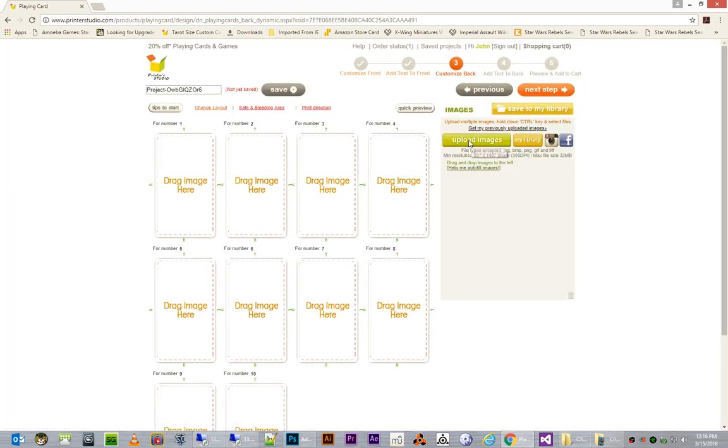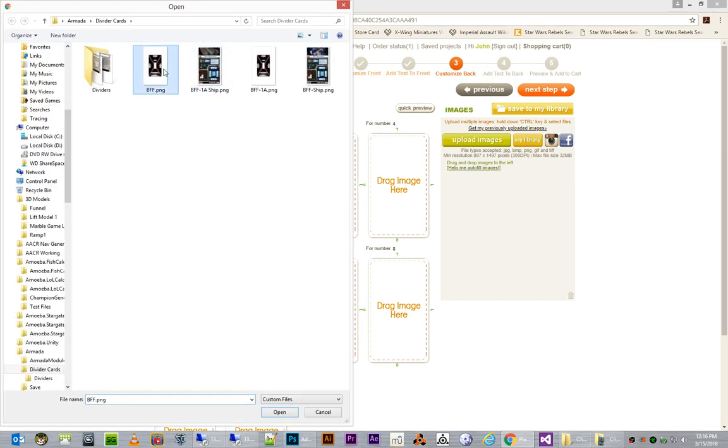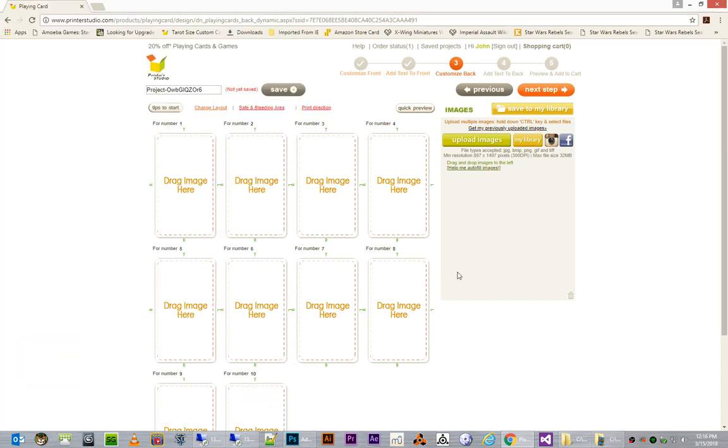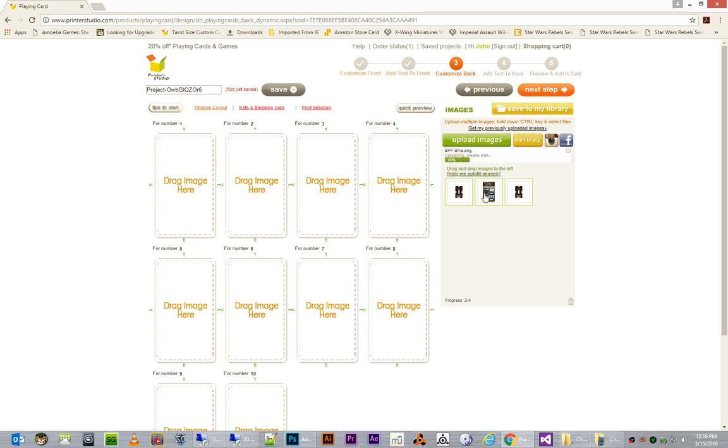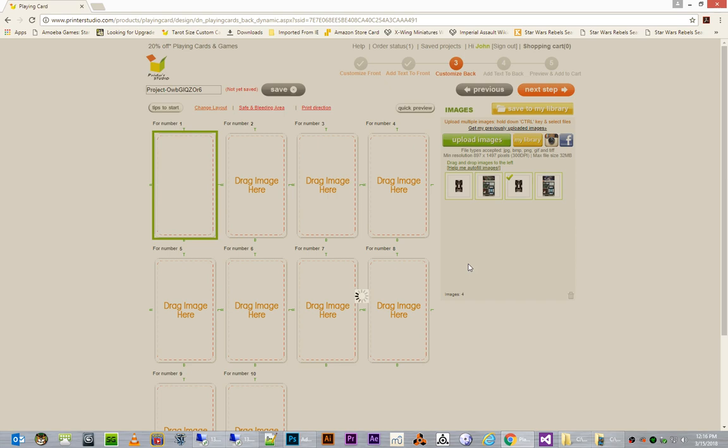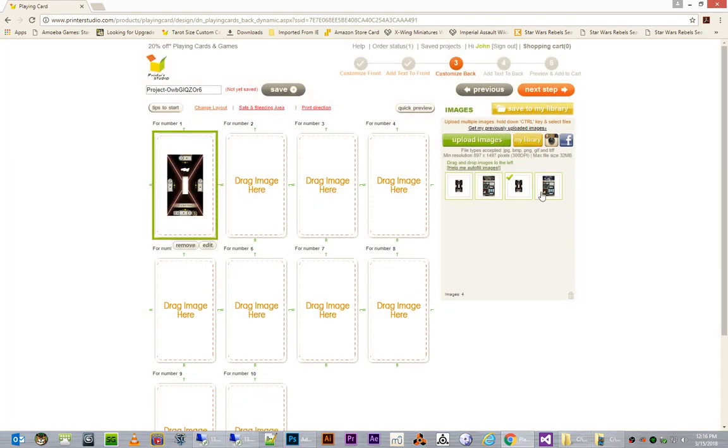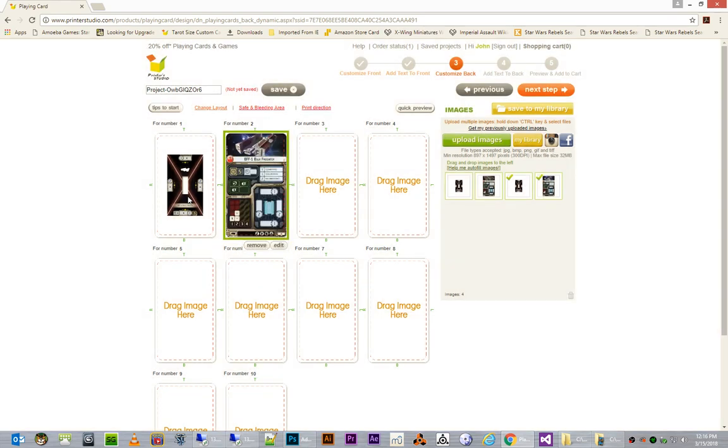And now, I'm going to do upload images. Same thing we did before. Shift-click, the first and last. That will upload all four of our images. Now, we did these first two, so we need to make sure that we have the second two on the backs, and we'll verify this before we go ahead and print. So, I will add my ship card as the back for this card. And I will add my actual ship card. I'm sorry, the first one was the ship base. This is the ship card.